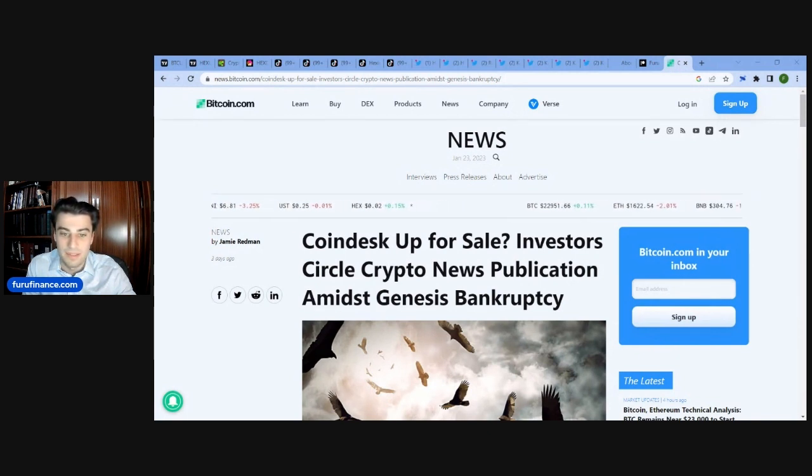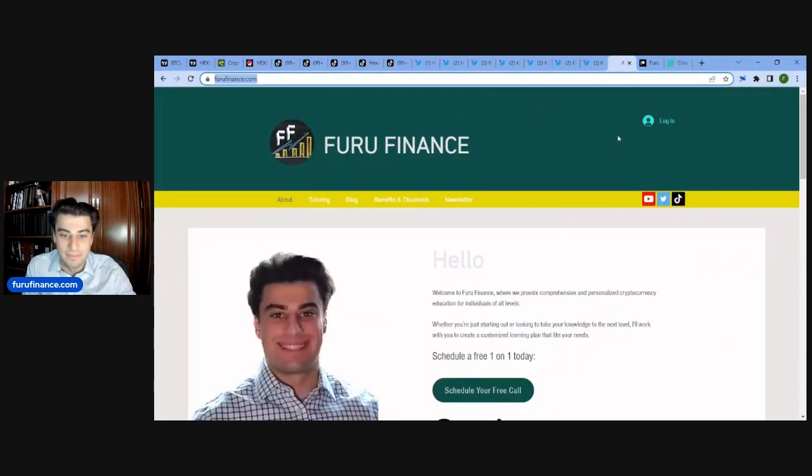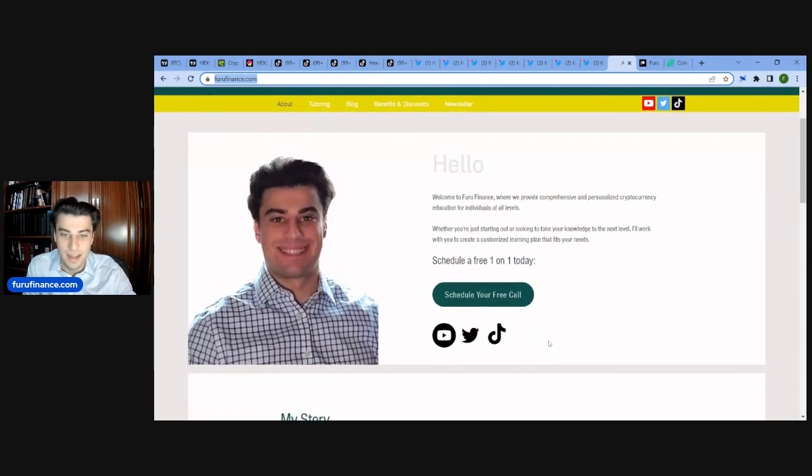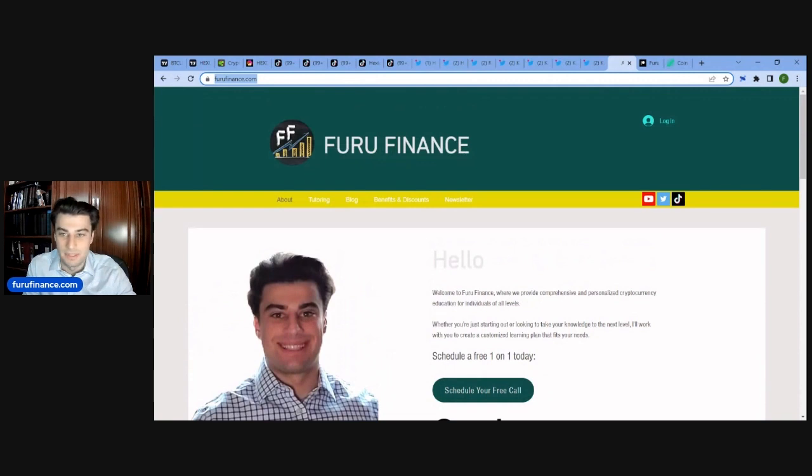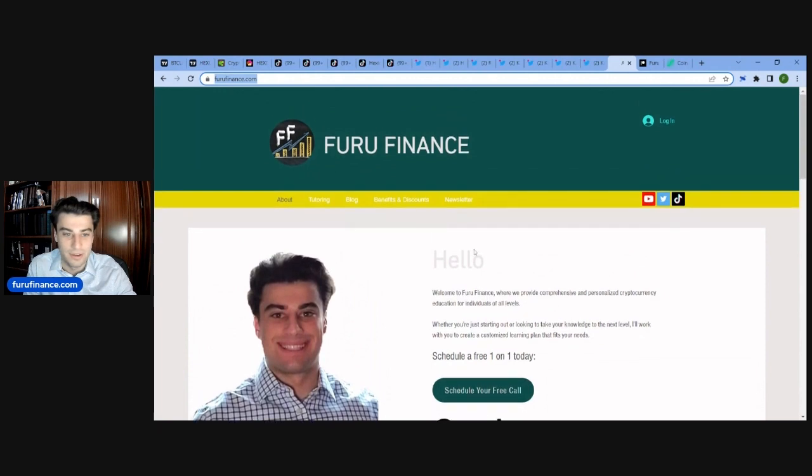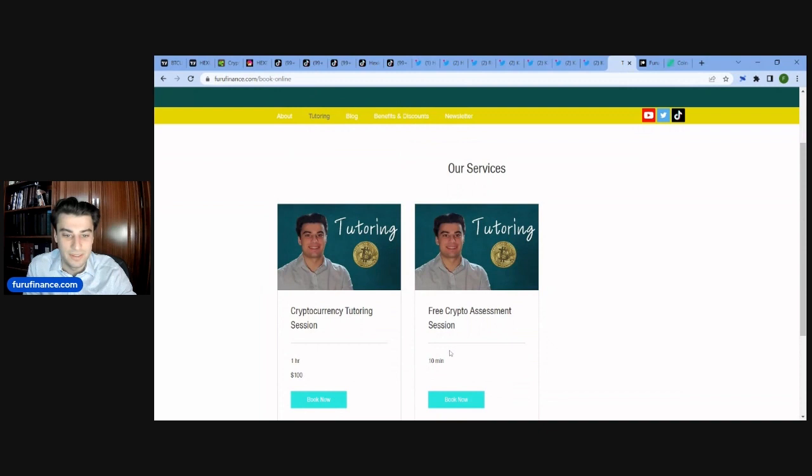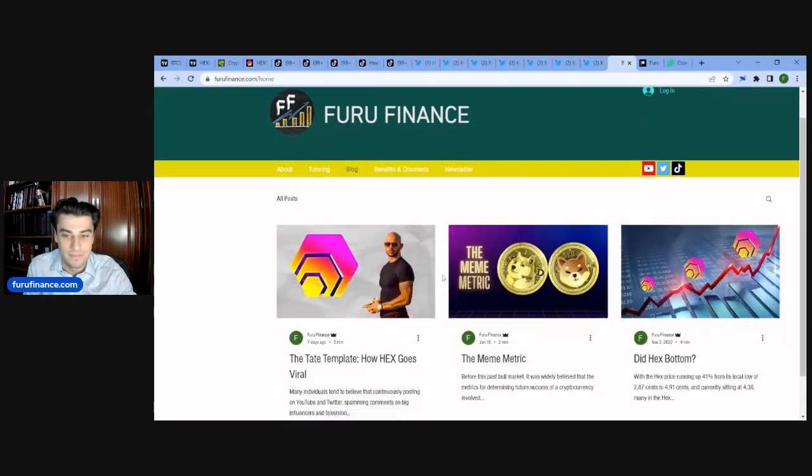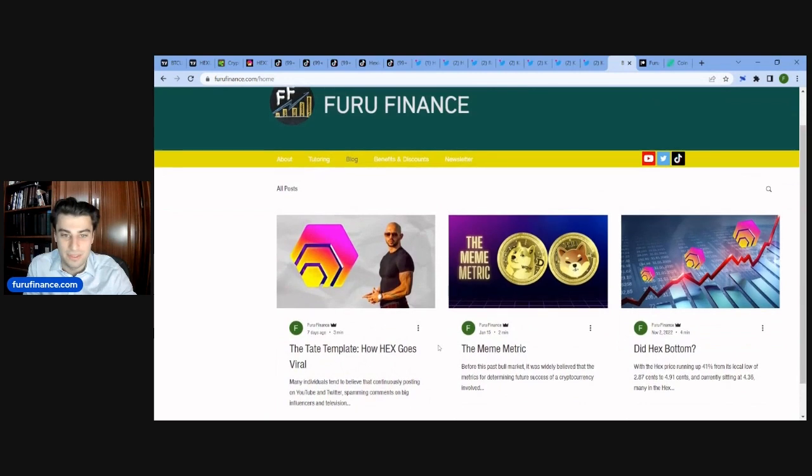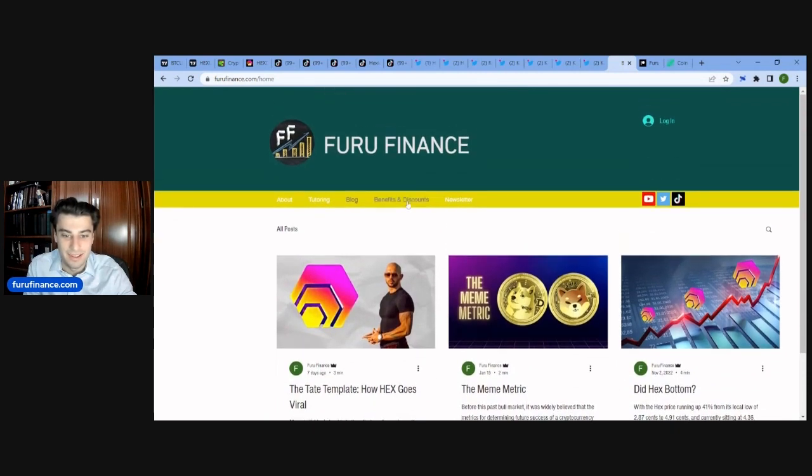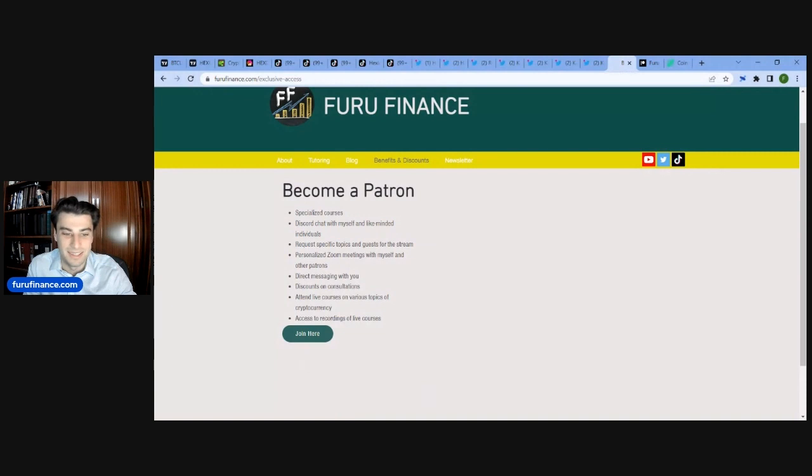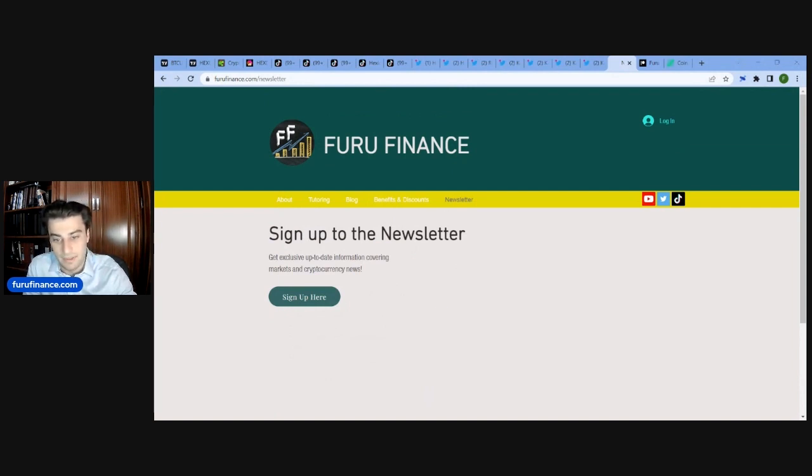But I guess the last thing I'd say is right now, for a limited time, if you go to FuruFinance.com, you can get a free one-on-one. FuruFinance.com. Schedule your free call today. It's my website. It needs some work, honestly. But I've been working hard on it. We got the tutoring. So this is the free one. This is the paid one. There's blog. Go check out the articles we got. Benefits from the... This is a link to the Patreon, really. But you get awesome benefits. And then you can sign up for the newsletter. So go check out FuruFinance.com today.